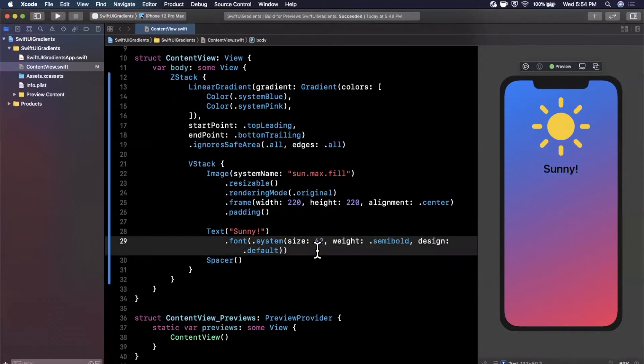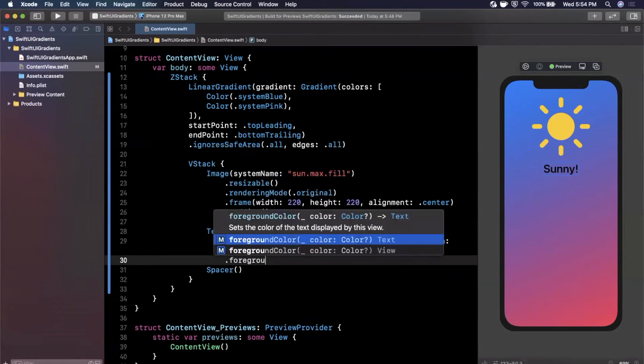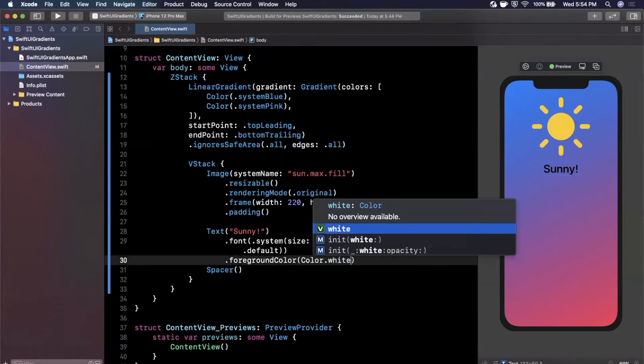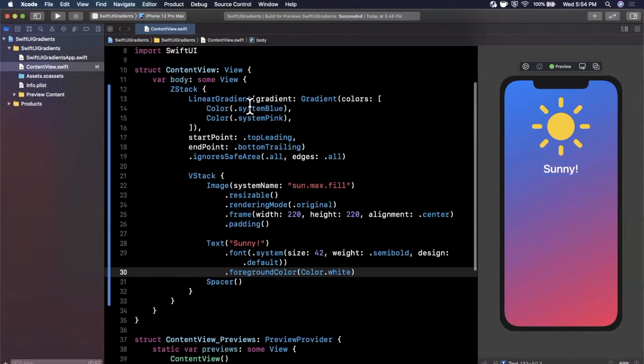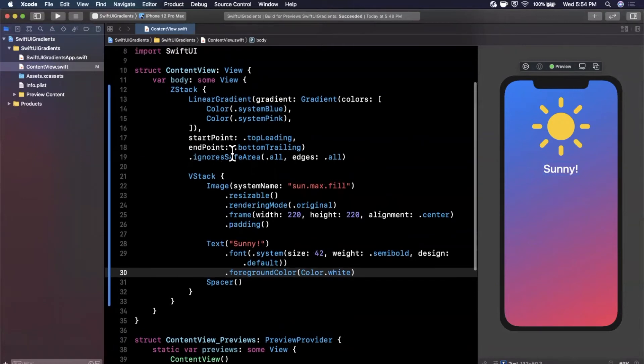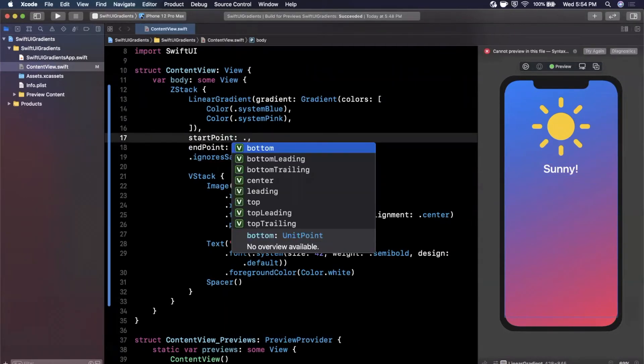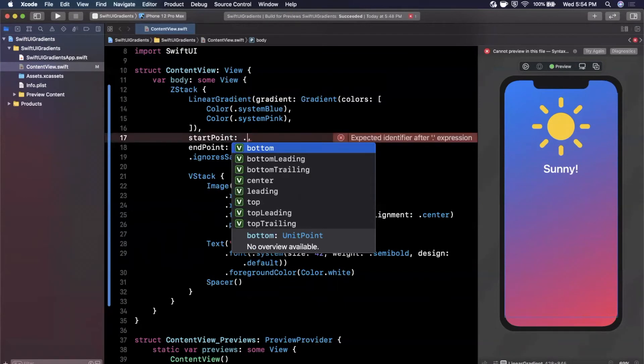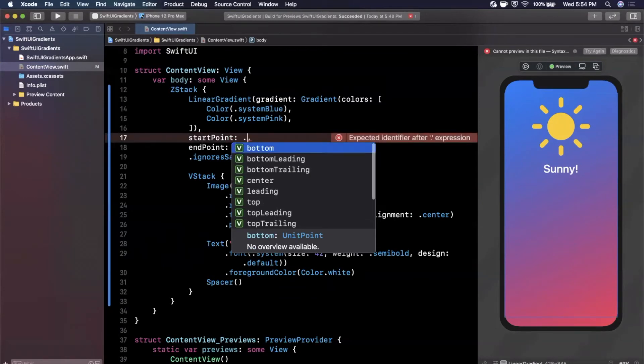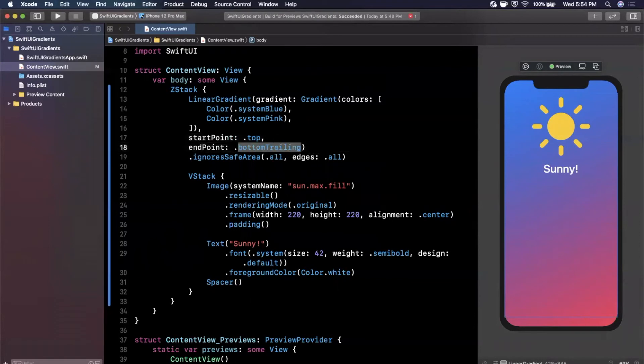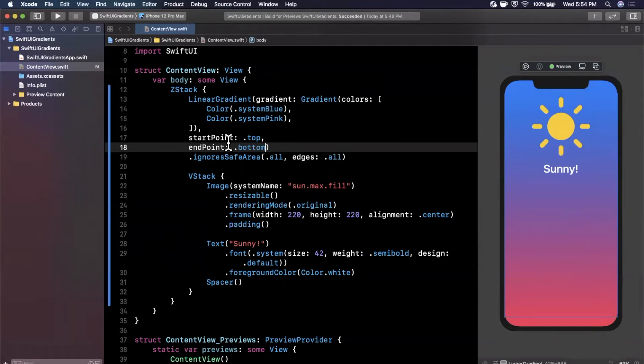I'm going to give this a foreground color of white just for the sake of looking nicer. Let's take a look at how we can change up this start point and end point. I put in top leading and bottom trailing, but if you just hit dot to get all the cases for the enum you'll see there are quite a few options. Let's say you just want top and bottom which will be a vertical gradient right here. You can do that super simple. This super reminds me of Instagram. That's how you can create a gradient super simply in your project.